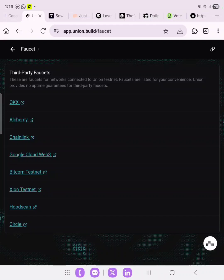Hello guys, welcome to today's video. We'll be talking about the Union Build version 2. If you participated in or watched my video on version 1, you should be able to complete version 2 following these easy steps. This is a tutorial guide on how you can use your phone to participate in the Union Build version 2 testnet.